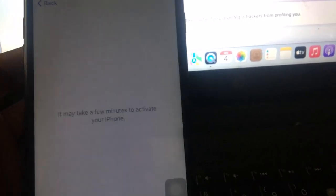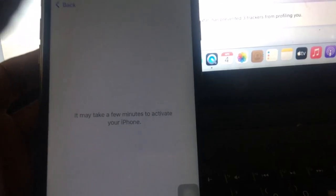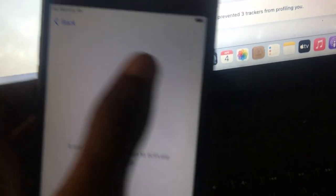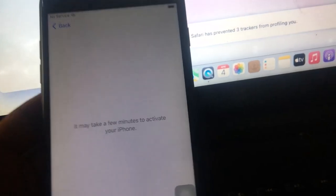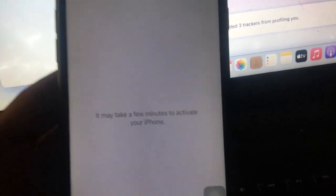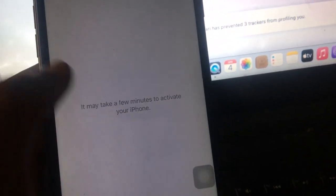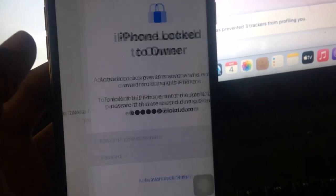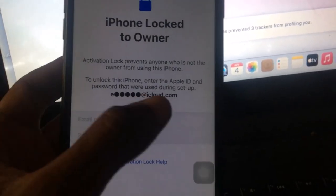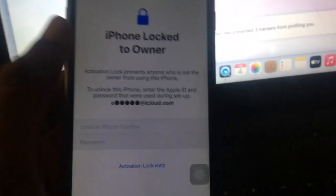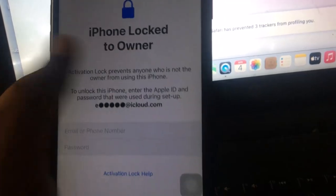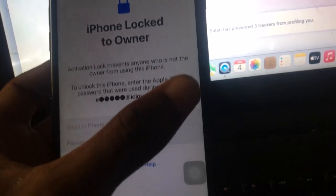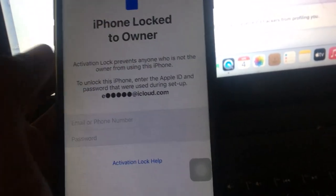In this tutorial we'll be bypassing this, and it works on iOS 15, 16, and iPad that runs on iOS 17. The tool we are going to be using today is called 4MeKey, the iCloud unlocker or activation lock remover.